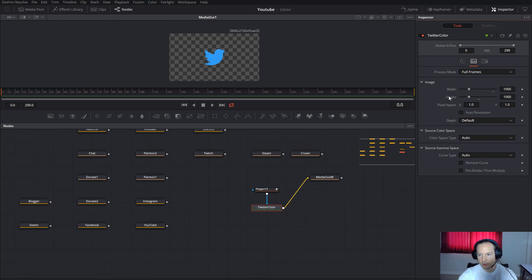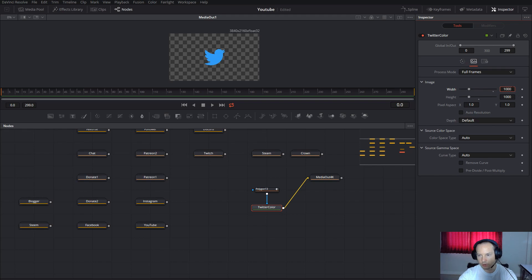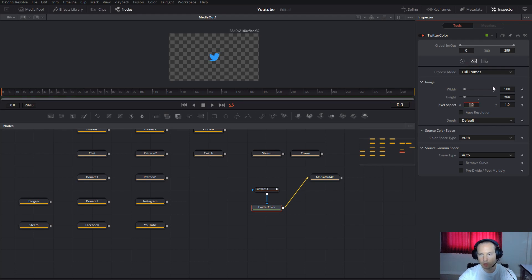To change the resolution, all you have to do is go inside here to Image and change the resolution. For example, 500 by 500 will make it smaller. If you want it larger, use 2000 by 2000.